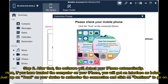Step 2: After that, the software will detect your iPhone automatically. If you have not yet trusted the computer on your iPhone, you will get an interface prompting you. Tap Trust on your device to authorize the connection, and click Continue to go on.